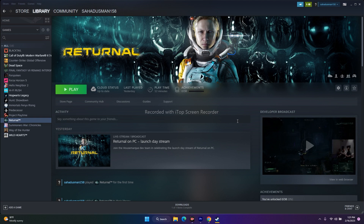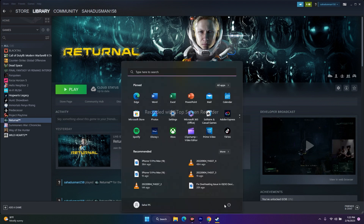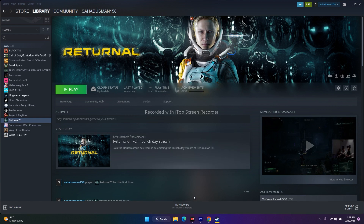First one, you just have to do a simple restart. For doing a simple restart, you just have to go over here in the search, click on this icon, go for a restart. After successfully doing a restart, check whether the issue is fixed or not. If that is not working, we have to move to the next one.